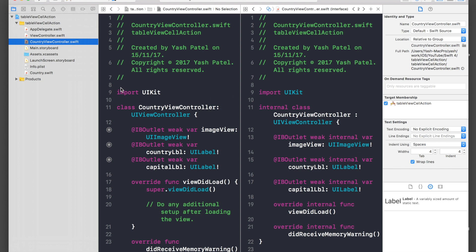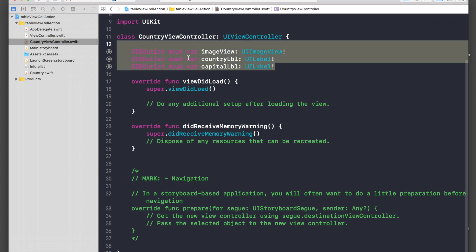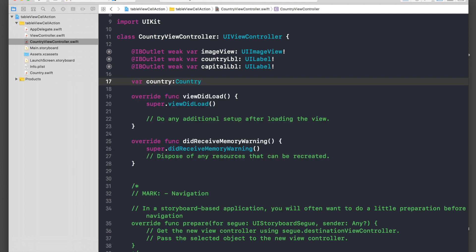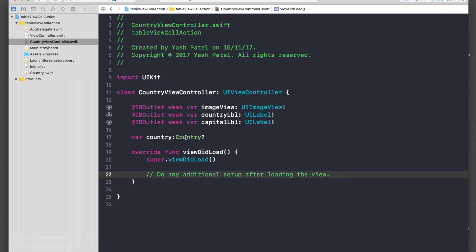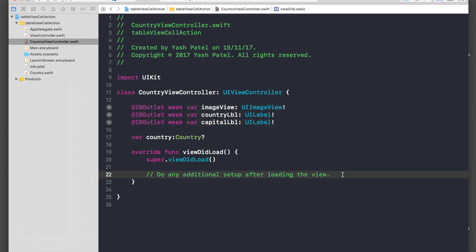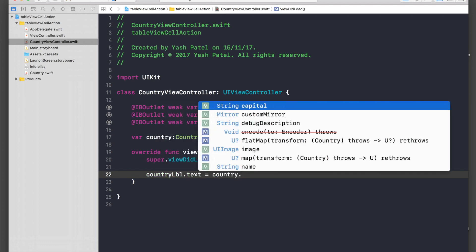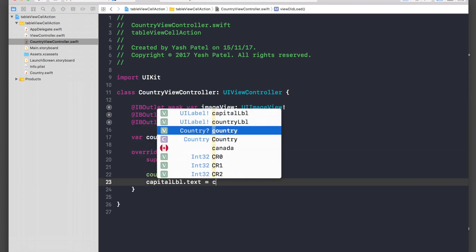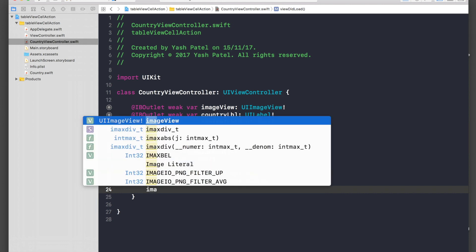Now let's hop over to CountryViewController. Below the three outlets, create a variable: var country: Country? The reason we create this variable is that we can pass data from the previous view controller into this variable — we cannot pass data directly to the outlets because they are not yet initialized. In viewDidLoad, set countryLabel.text = country?.name and capitalLabel.text = country?.capital, and set imageView.image accordingly.